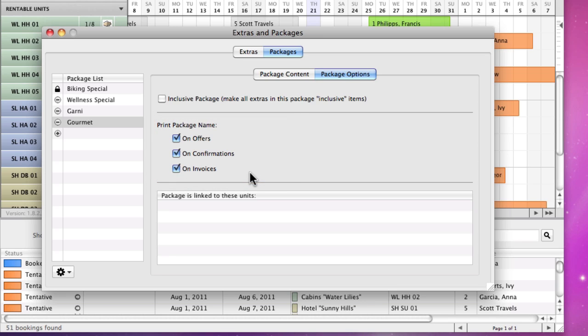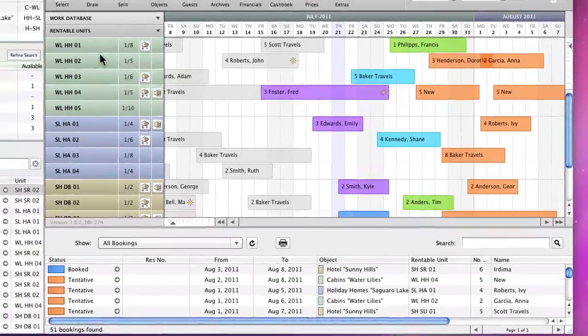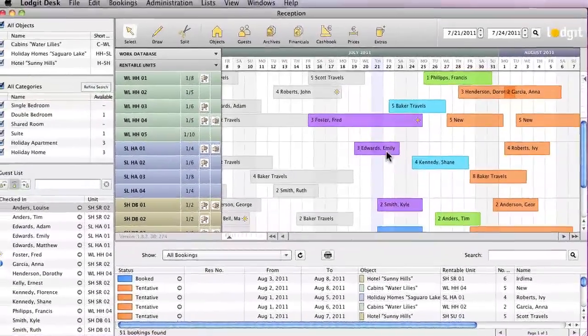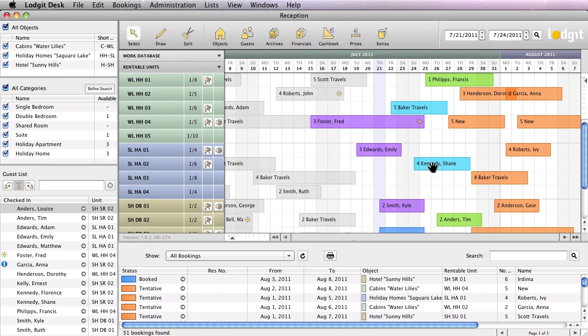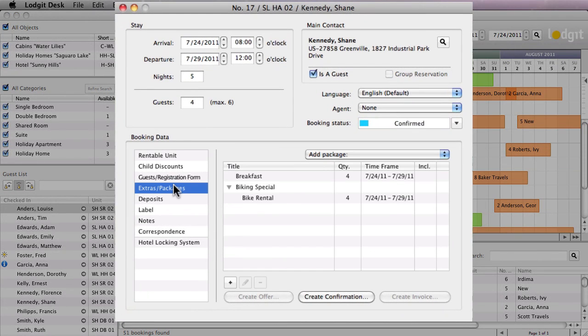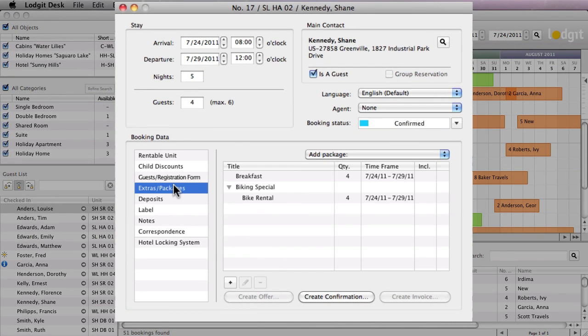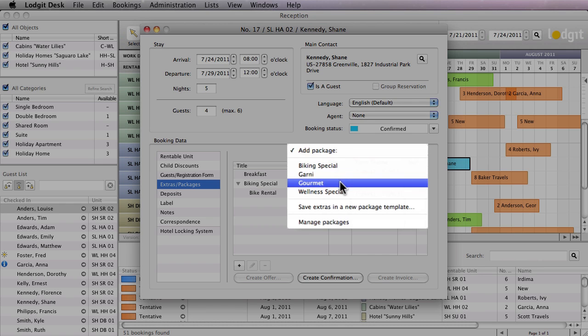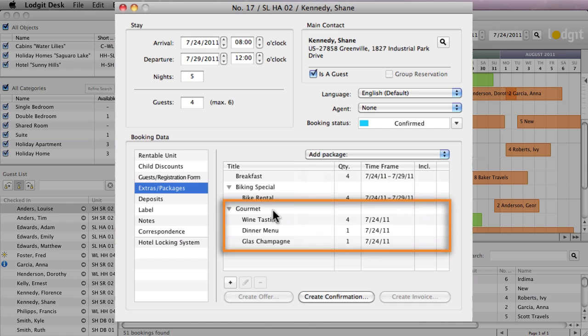The newly created gourmet package can now be added to any booking. Open a booking by double clicking on it and go to Extras and Packages. In the drop down menu at the top right, select the new package. As you can see, with one step all extras of the package were added to the booking.